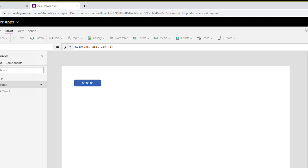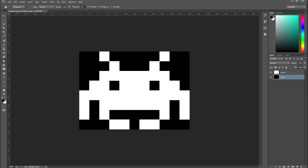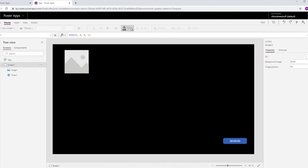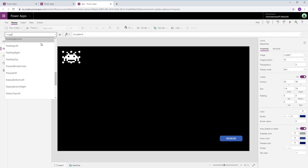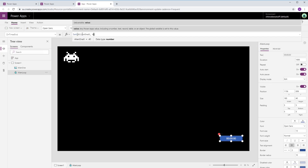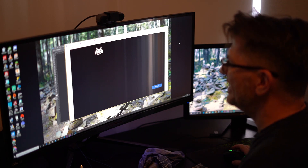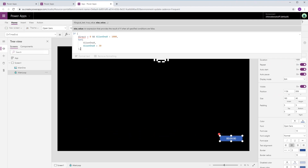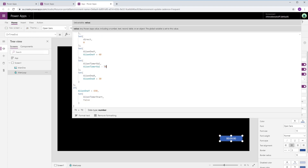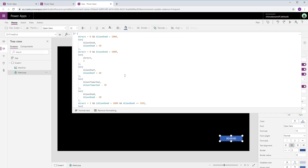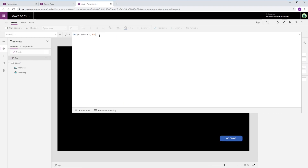After drawing a quick rendition of the Space Invaders alien character in Photoshop and placing it in the game via an image control, I create a timer to run the alien movement. All I really need to do is increment the X value of the alien image control on each iteration of the loop. Some more adjustments are needed — like the start and end points for the alien. I also set up a direction variable to track which way it's going and check its position on screen.